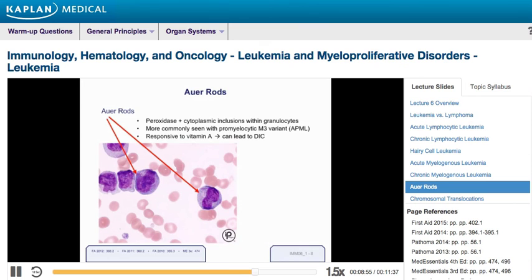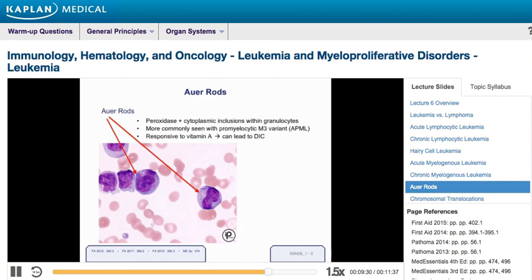Before moving on to myeloproliferative disorders, a few miscellaneous points. Auer rods are peroxidase-positive cytoplasmic inclusions shaped like rods, seen in granulocytes in acute myelocytic leukemia. They're even more commonly seen in the M3 variant — APML, or acute promyelocytic leukemia — the type responsive to vitamin A.